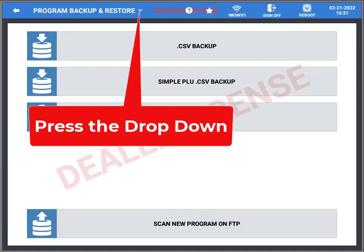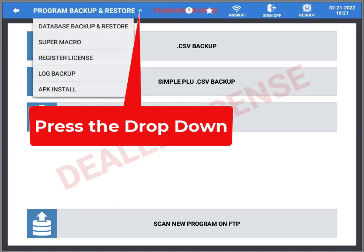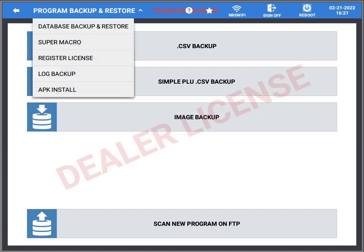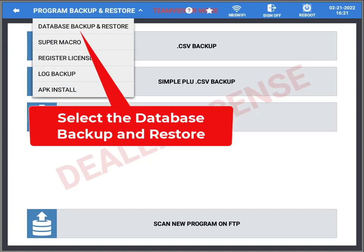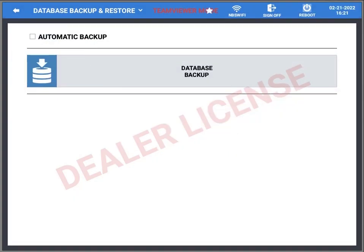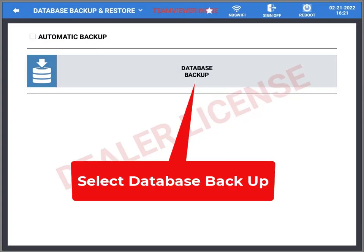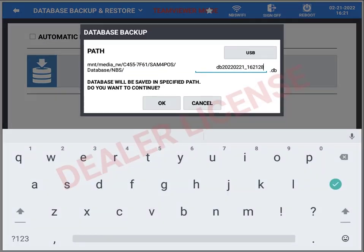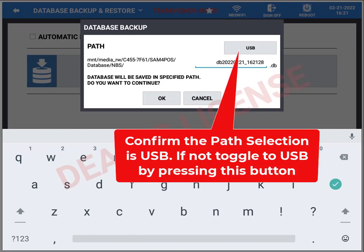Here, use the drop-down and you'll get some selections. You're going to choose database backup and restore by touching that. Then touch the database backup bar and select that.